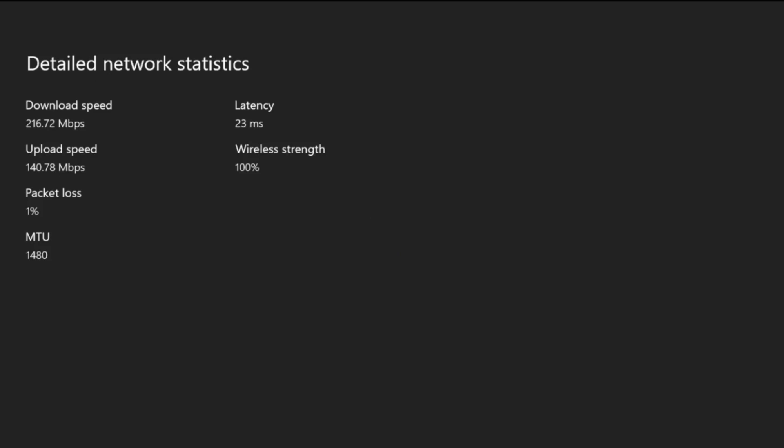Hey guys, so as you can see, detailed network statistics. I have pretty good download and upload—it's really good to be honest for a wireless connection. Wireless strength 100%, latency 23ms (you want that to be as low as possible), download speed is 216.72 megabytes per second, upload is 140.78, 1% packet loss.